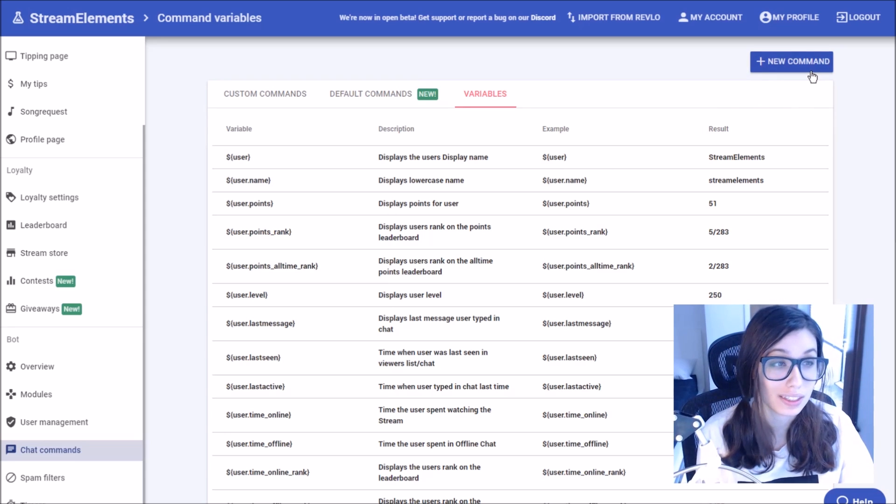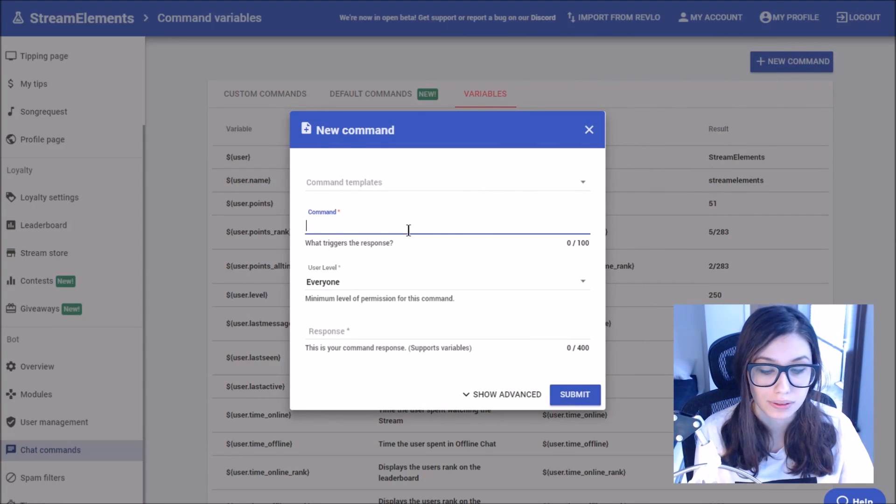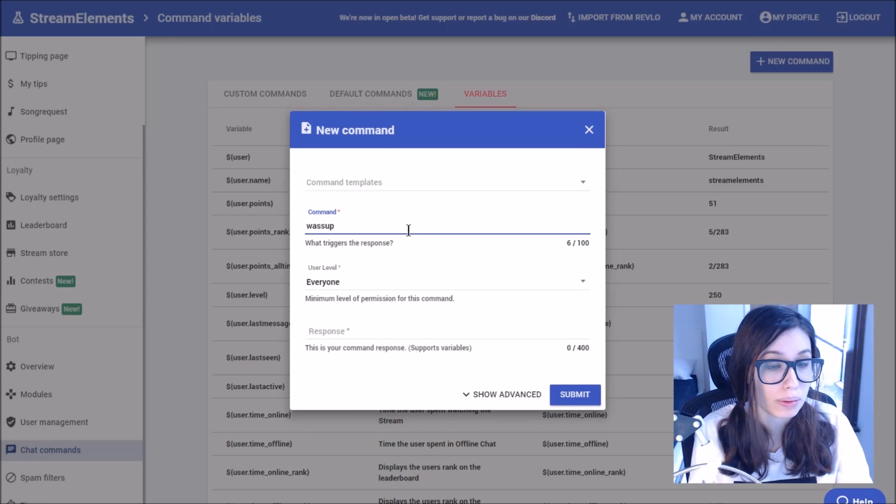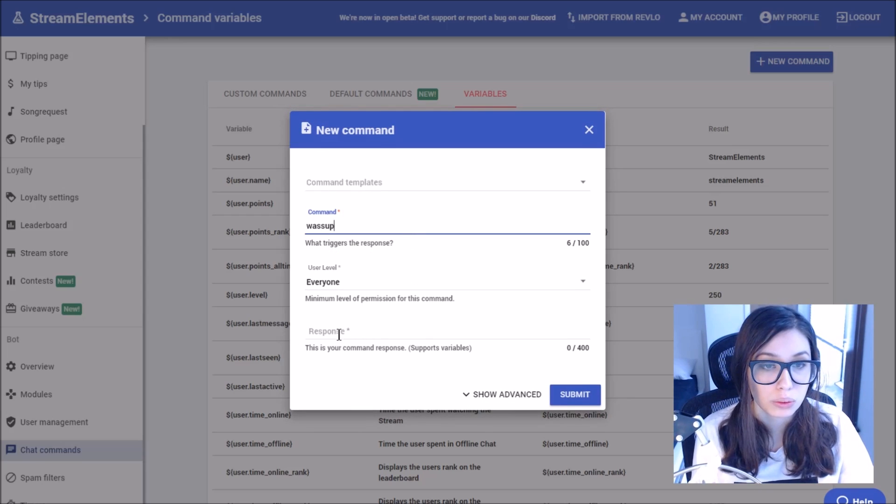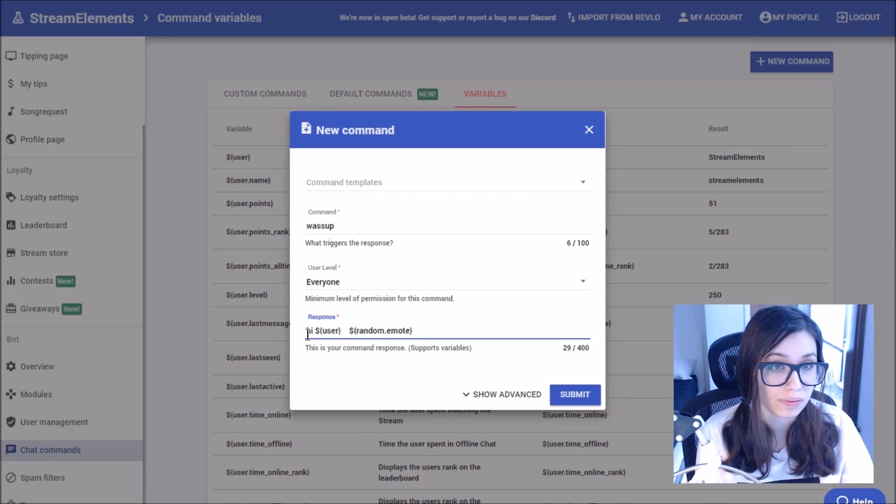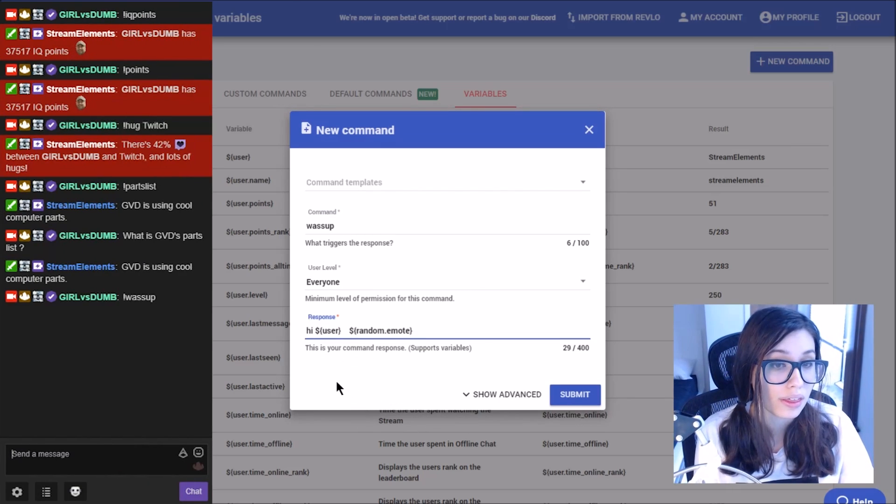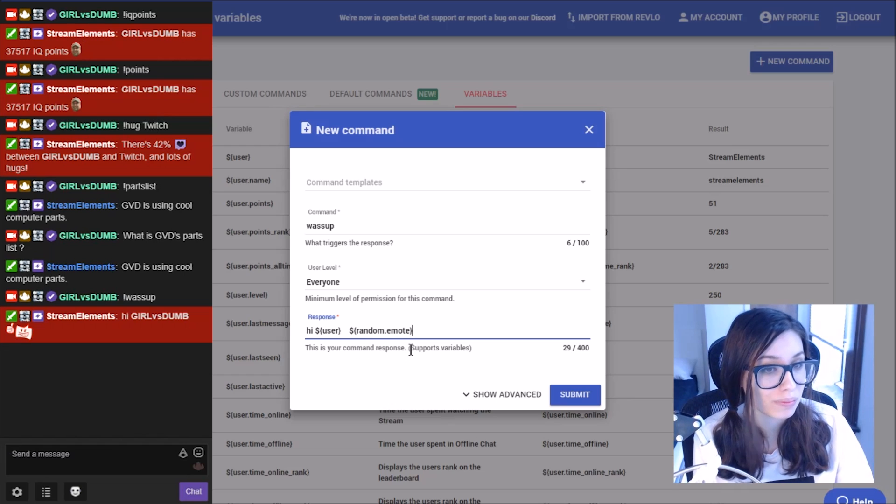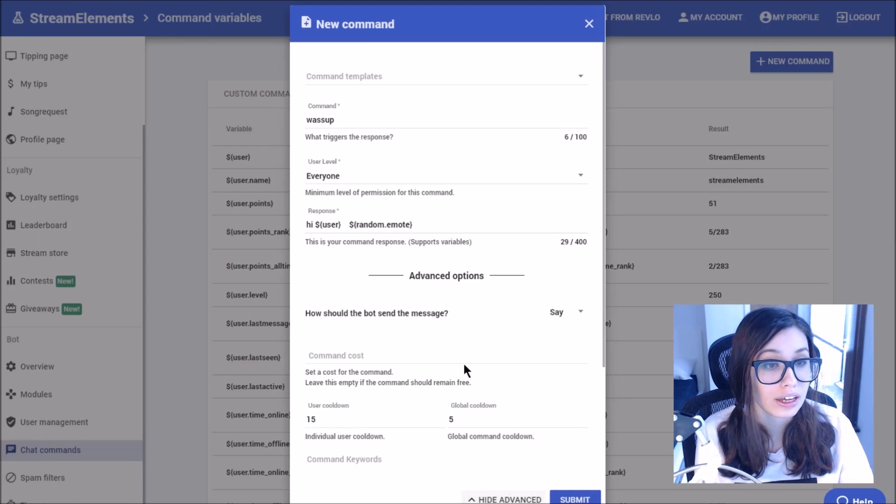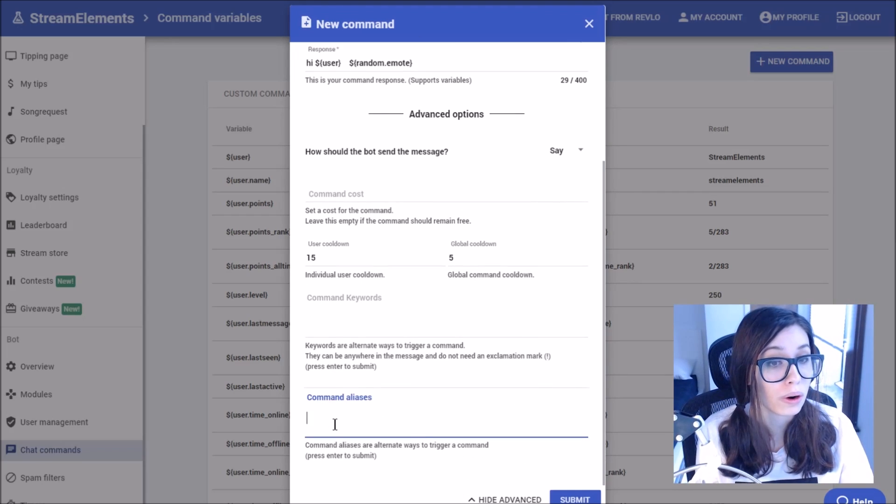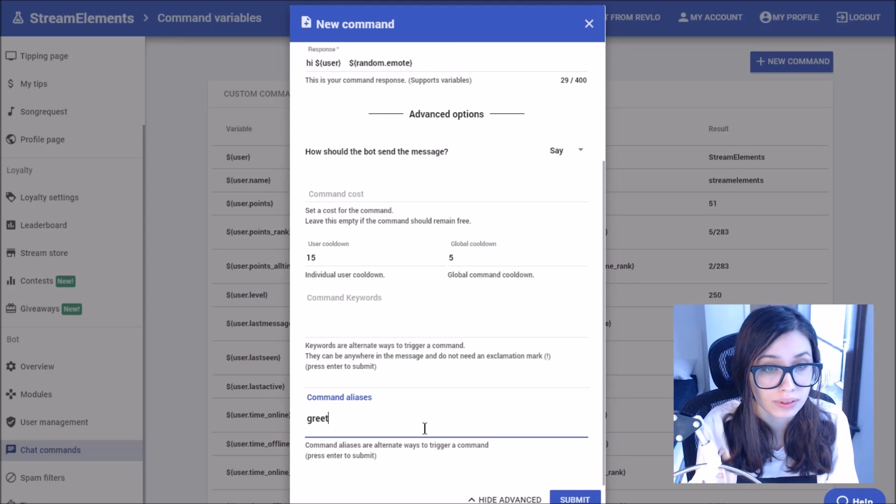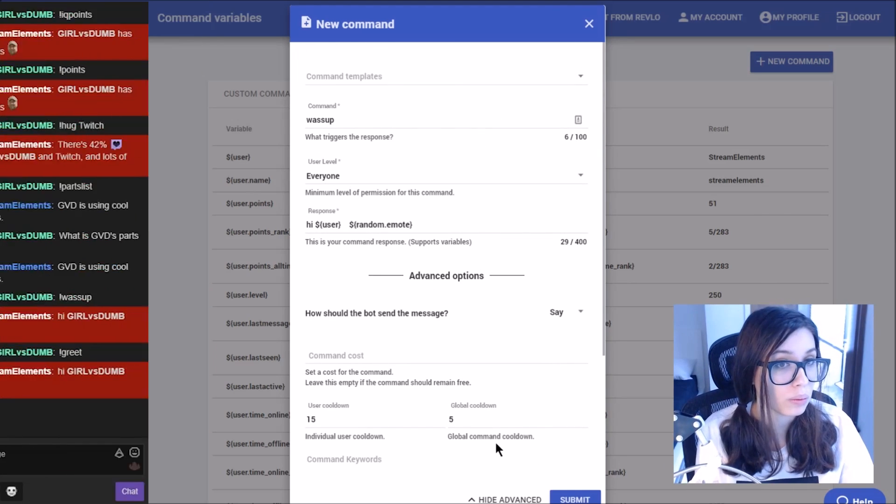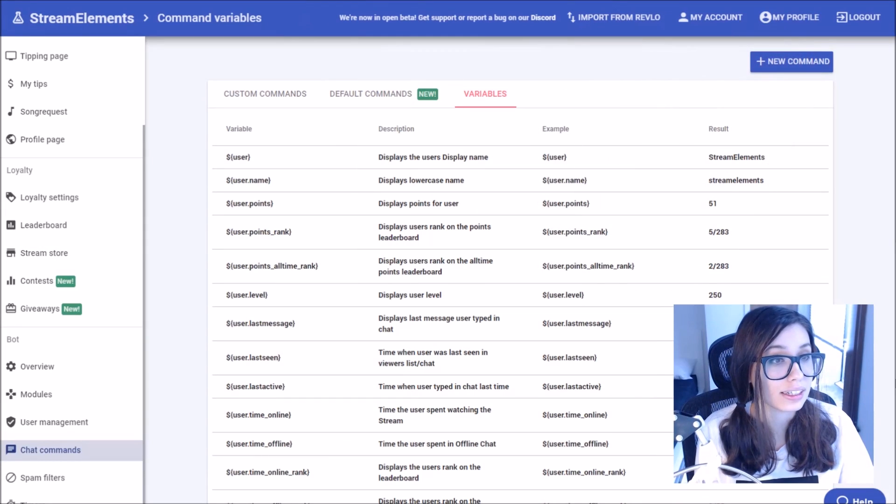So lastly, let's use some of these variables to set up a new command. I want to do a what's up command. So I'd like the bot to greet me. This will respond with these variables here. So if I said exclamation what's up, the bot would return with hi girl versus dumb and a random emote, maybe an OP OP or a kappa. I could again also change some of the advanced option features, or maybe if I want it to also greet me, if I do exclamation greet instead of just what's up, that will do the same response. Let's click submit.